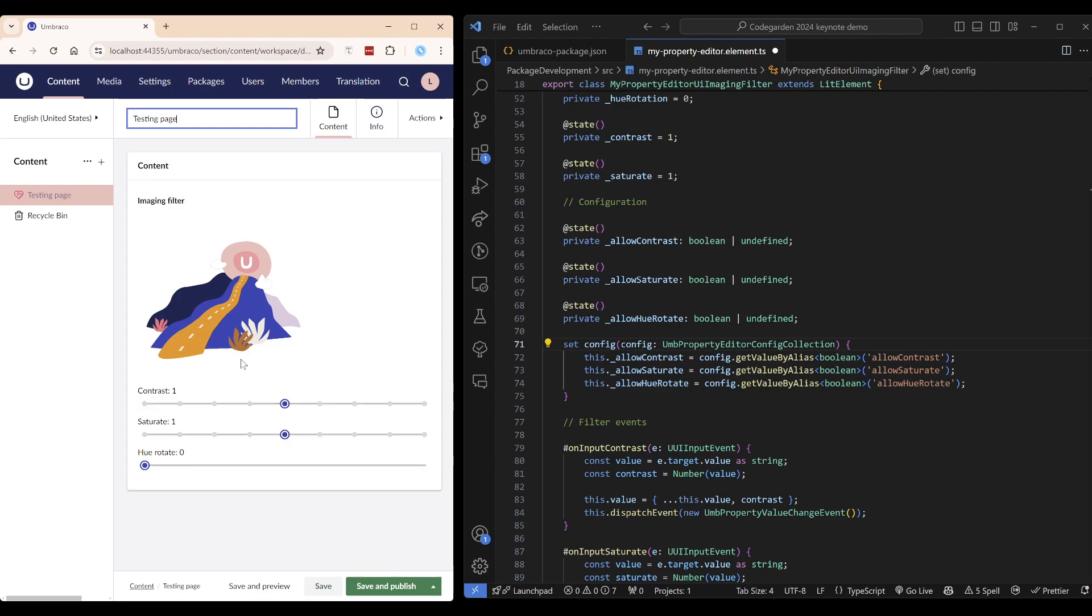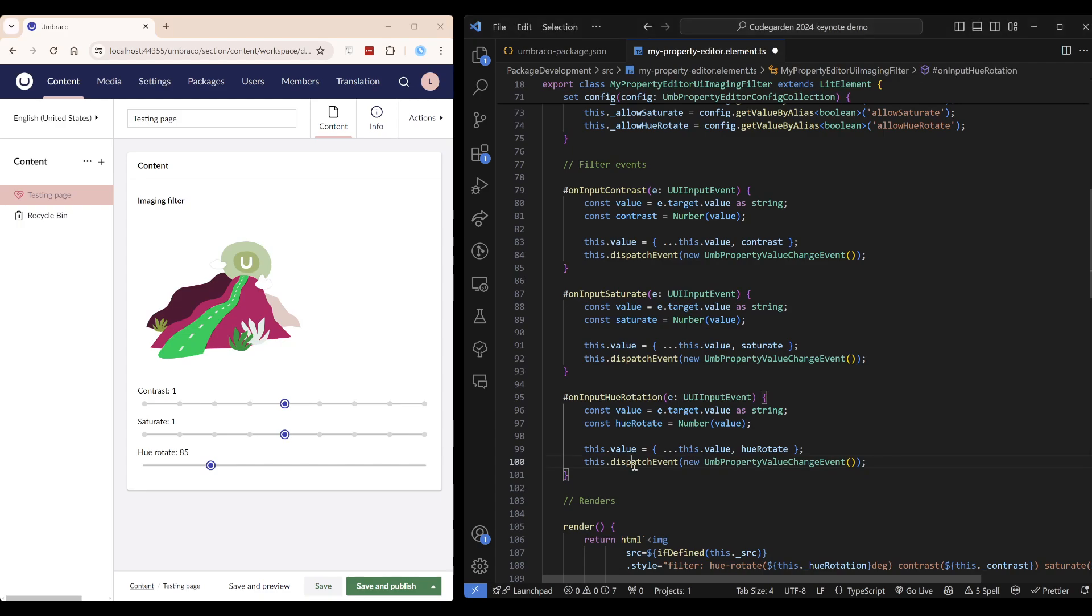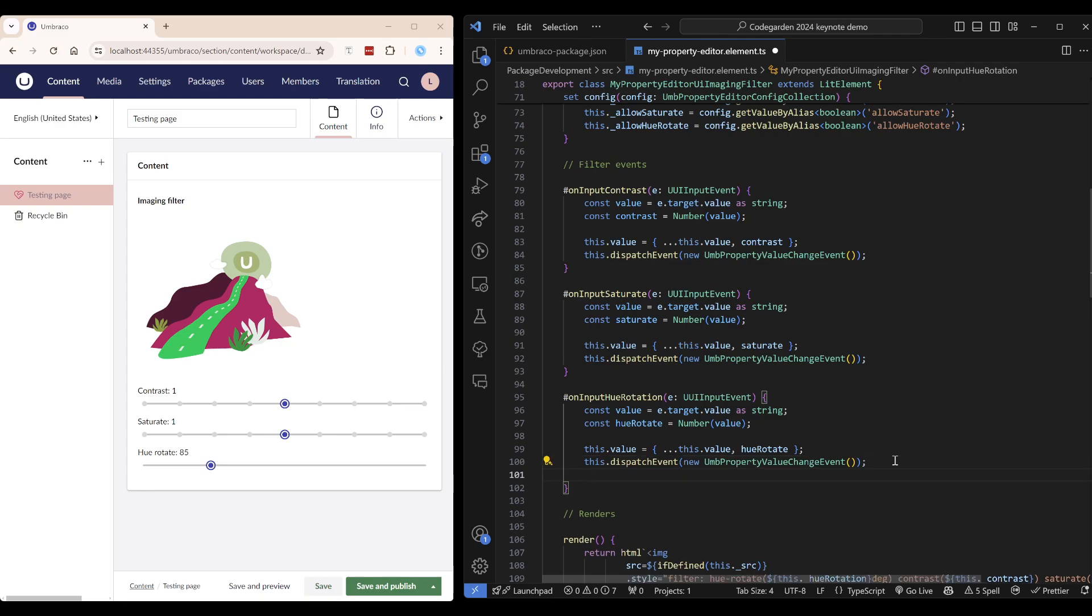Another important thing when we have a property editor is when we have a value that changes. We have to dispatch an event called property value change. It is a custom event and it can be written like so.